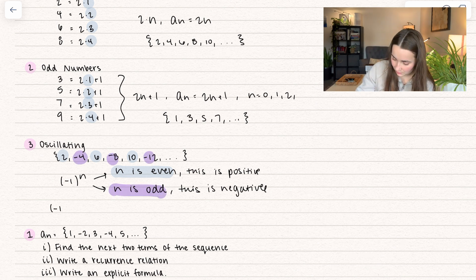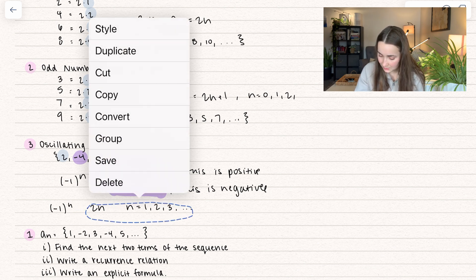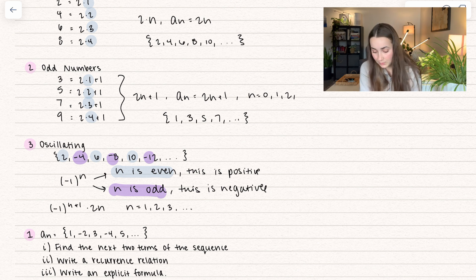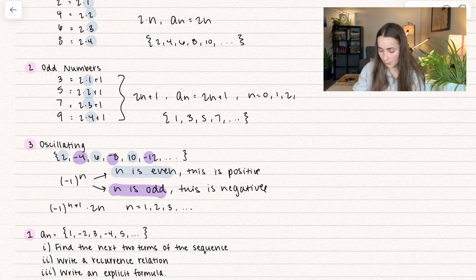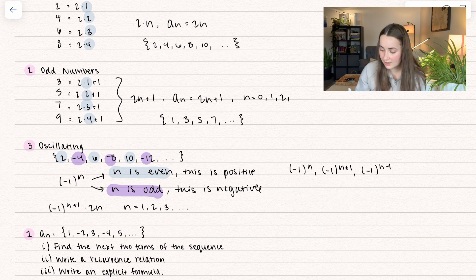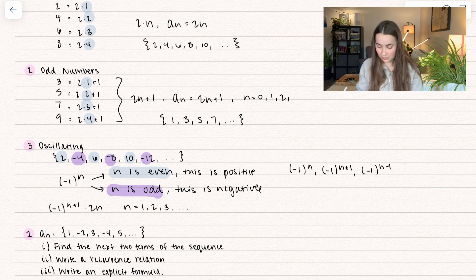Let's think about it in terms of our sequence. If I rewrote this as negative 1 to the n times 2n, and we let n equal 1, 2, 3 all the way down — if I were to plug in 1, we would get negative 2, but our starting value is positive 2. So one way we can change that is by changing the exponent. What if I did n plus 1? Now if I plug in 1, I get 1 plus 1 which is 2, so we get negative 1 squared and we end up with a positive. Very common ways people write it: negative 1 to the n, or negative 1 to the n plus 1, or negative 1 to the n minus 1 — anything your heart desires. You just have to make sure you adjust it correctly to match your sequence.